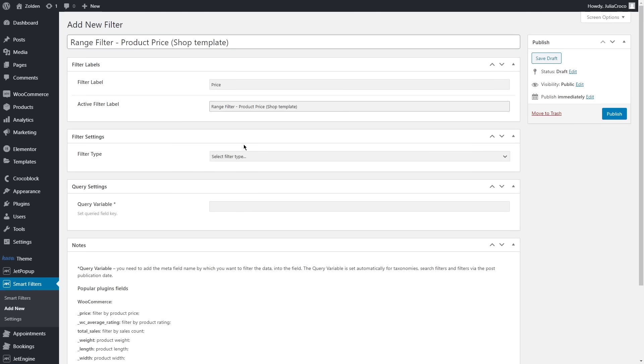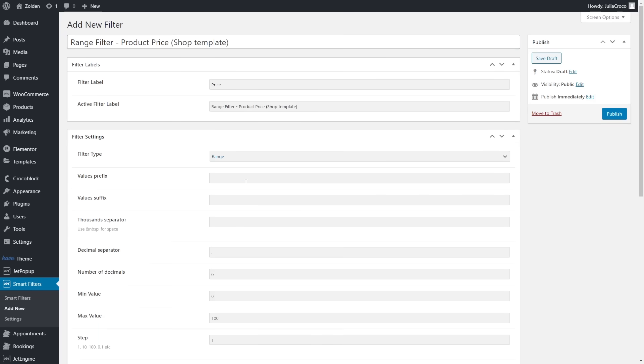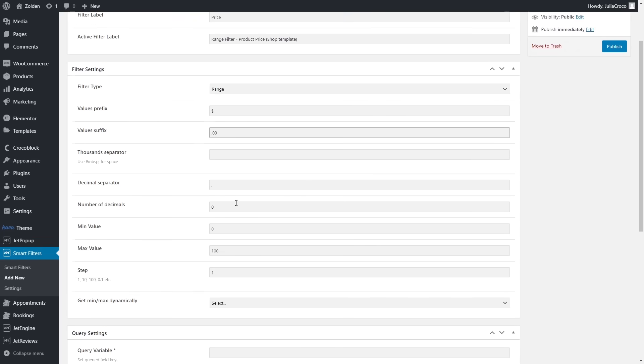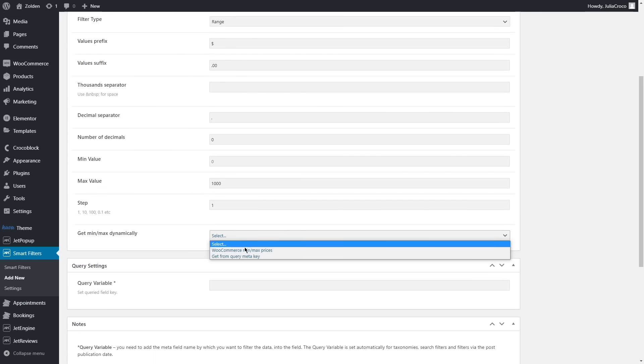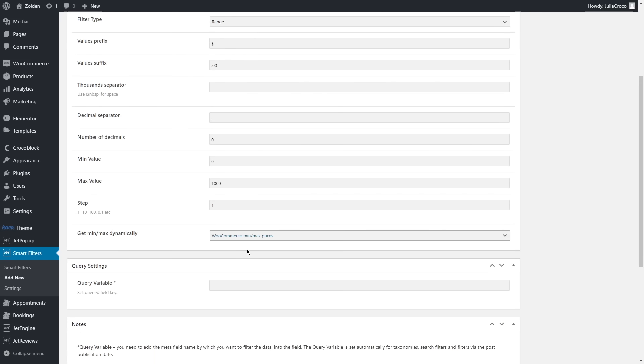Last but not least, range filter for the product price. Filter type will be Range, then values prefix is a currency symbol, values suffix dot double zero, decimal separator dot, minimal value leave empty and maximum depends on the maximum price of your product, let it be one thousand. I'm gonna set step to one but you're free to set any number here, and in the last field select WooCommerce minimum maximum prices.